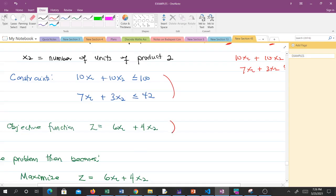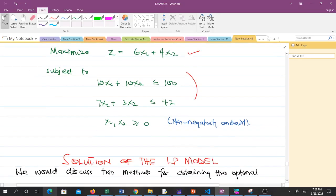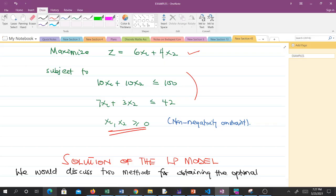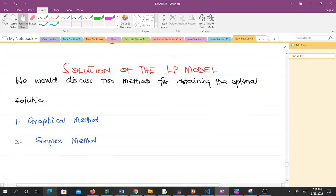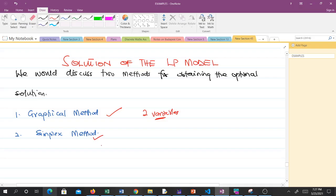The complete LP model is: maximize z = 6x1 plus 4x2, subject to 10x1 plus 10x2 ≤ 100, 7x1 plus 3x2 ≤ 42, and the non-negativity constraint x1, x2 ≥ 0. When we have an LP model, we solve it to get the optimal solution. We will discuss two methods: the graphical method, which can only be used when we have two decision variables, and the simplex method. In the next video we'll cover the graphical method.